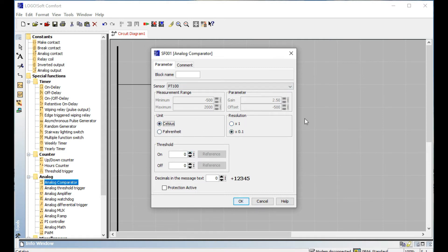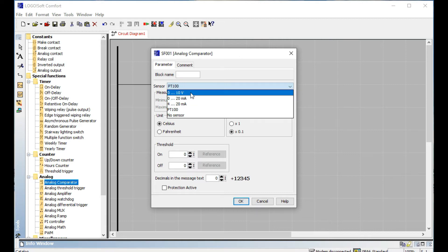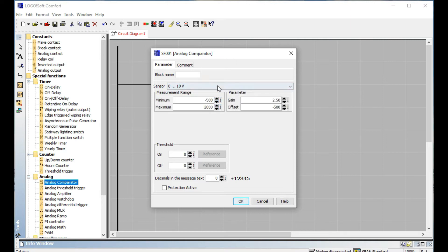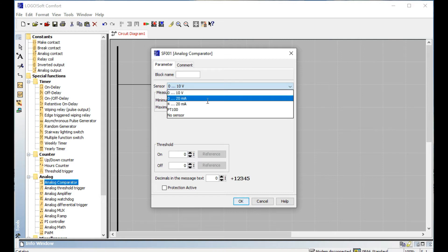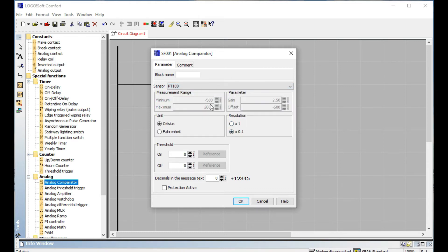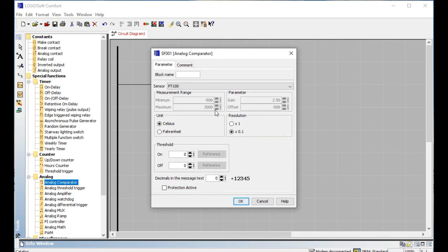When you select Celsius, it changes accordingly. After selecting 0 to 20 milliampere for any kind of sensor or device, we specifically select PT-100 here. You can also select any kind of range — for example, select 0 to 100 and you can change this value. When you fix PT-100, the range is fixed at minus 500 to 2000 degrees Celsius. The gain is 2.50 and the offset is minus 500 degrees Celsius — these offset values are default.